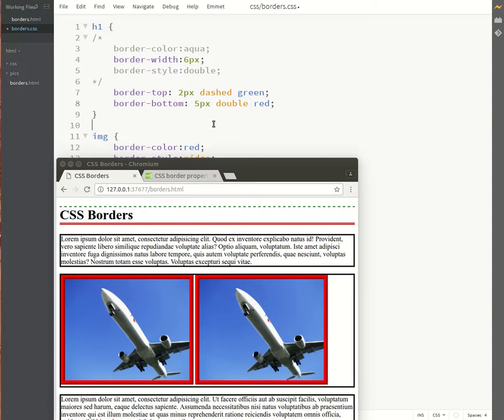Okay, so that brings us to the end of our lesson on working with borders in CSS.